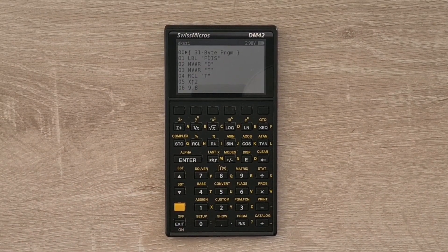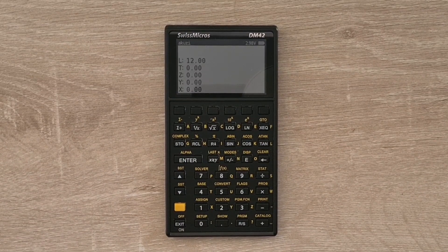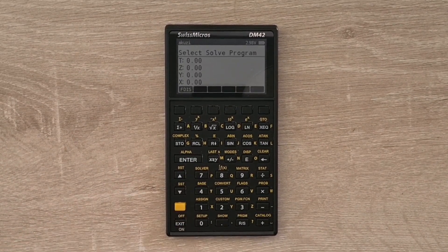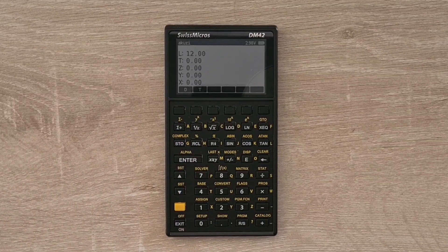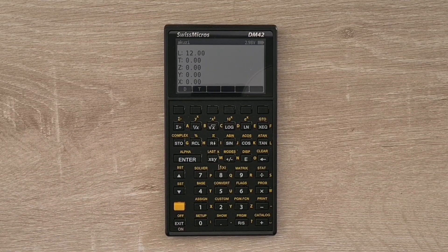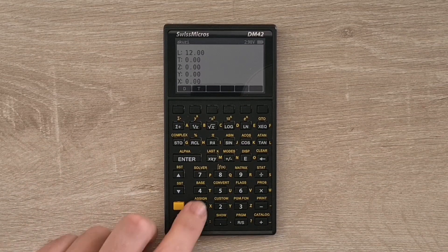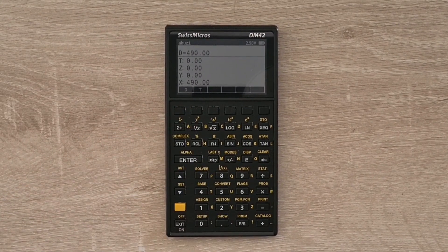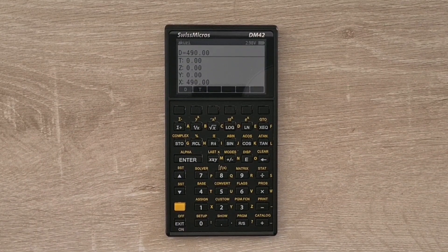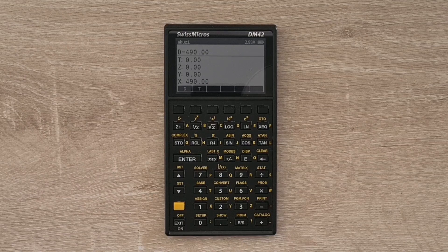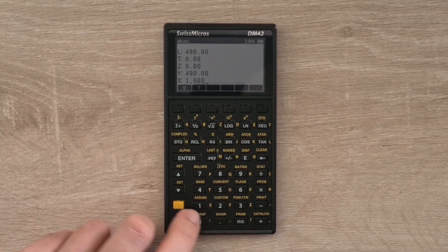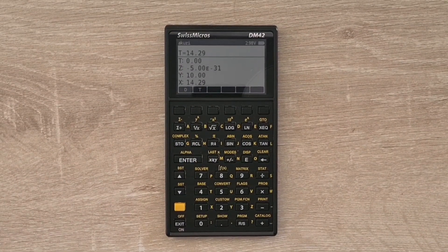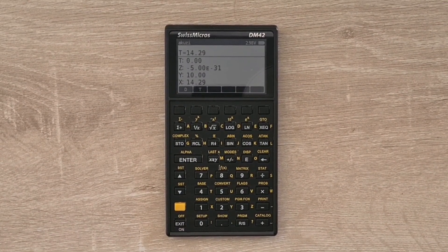And so now if we exit out of program mode, we can hit the solver button and pick our fall distance program. And say now if we wanted to know how far an object falls in 10 seconds, we can enter 10 into t and solve for d. So that's 490 meters. Or say if we wanted to know how long it takes for an object to fall a kilometer, we can enter a thousand meters into d and then solve for t. So that's 14.29 seconds.